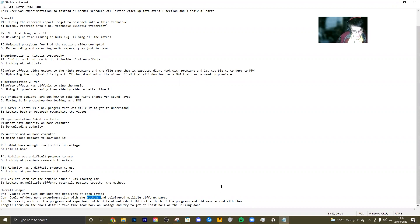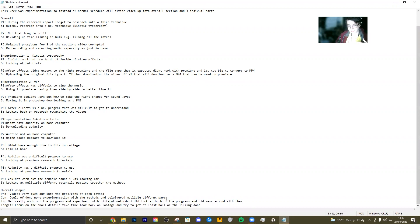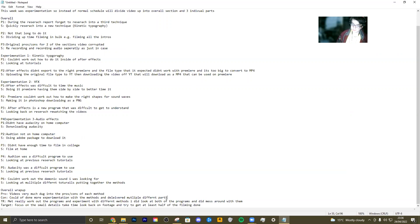For targets: I think I met, more or less, last week's target. Last week's target was to really work out the programs and experiment with different methods. I did look at both programs, I did mess around quite a while, and I really understood them. I didn't just mess around for five minutes and call it a day — I spent a solid couple of hours on each program, really understanding how to do the practical techniques I was looking for.